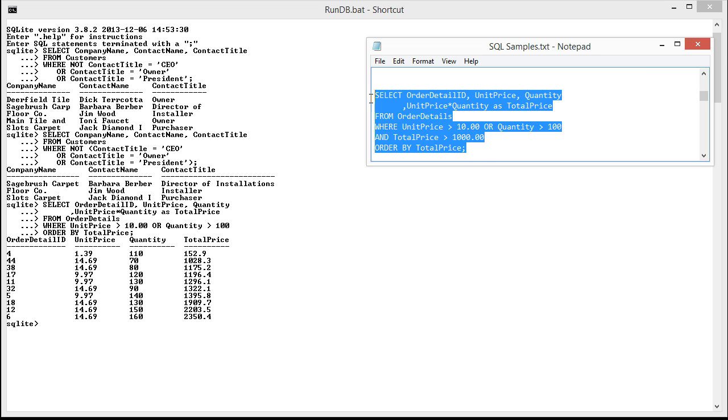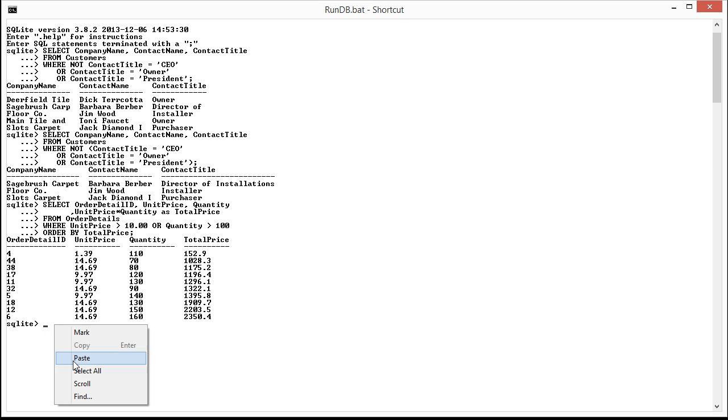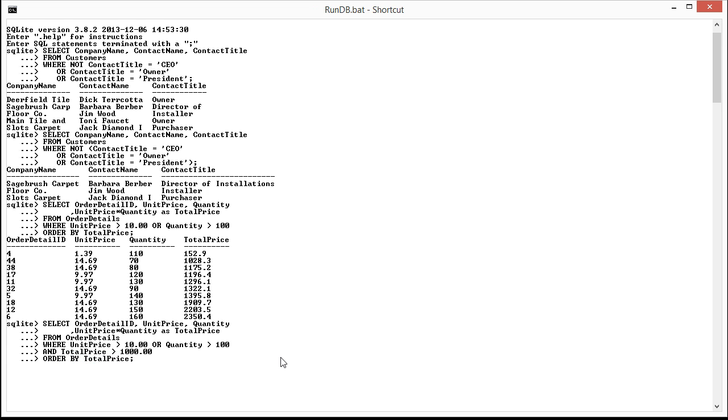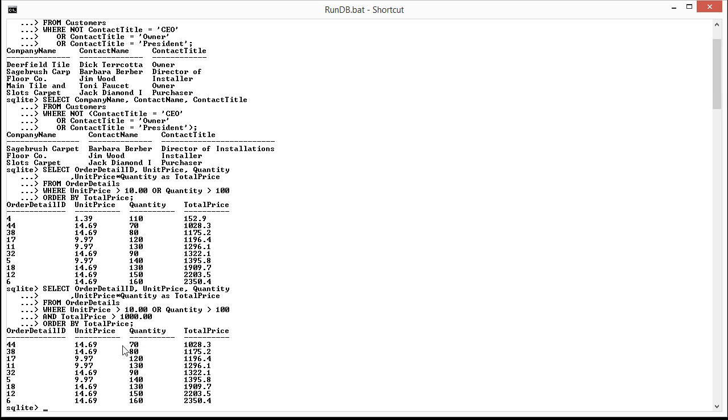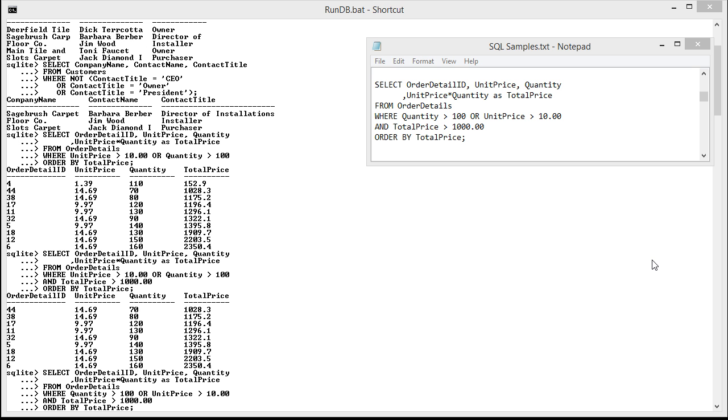Now let's copy this in and see what happens. And here you can see that it brings in all the items where the total price is greater than 1000.